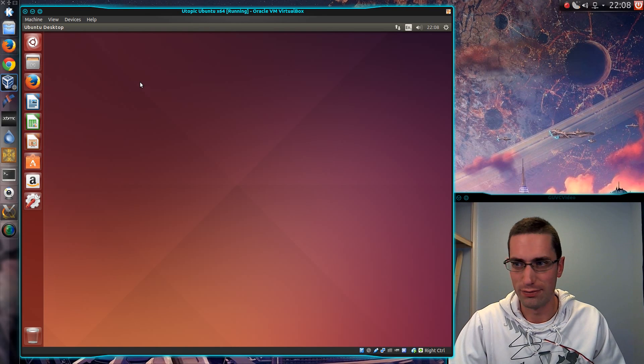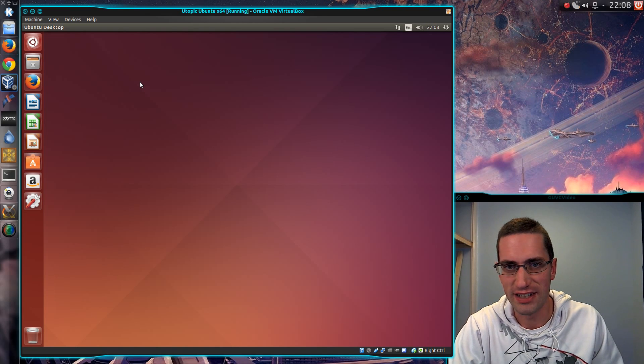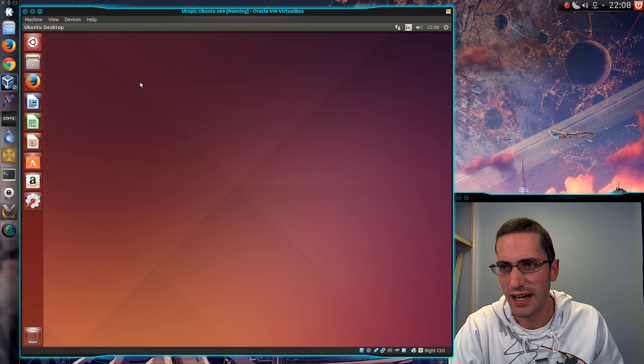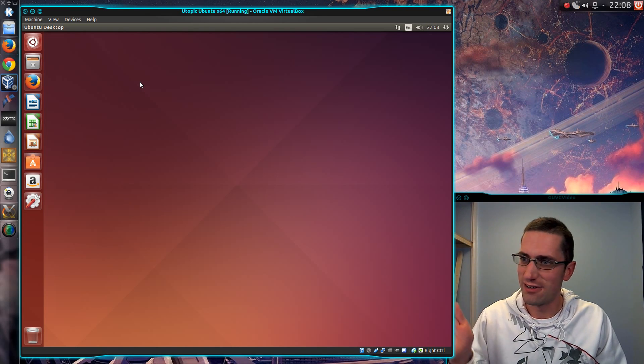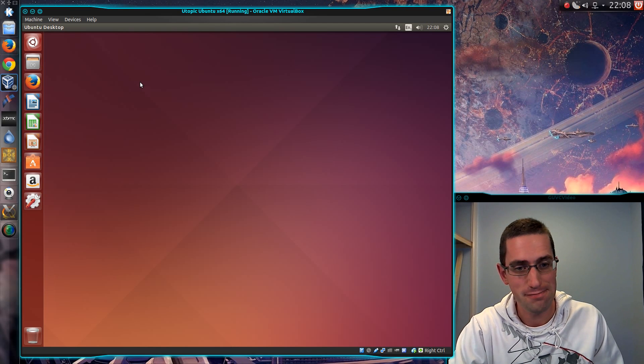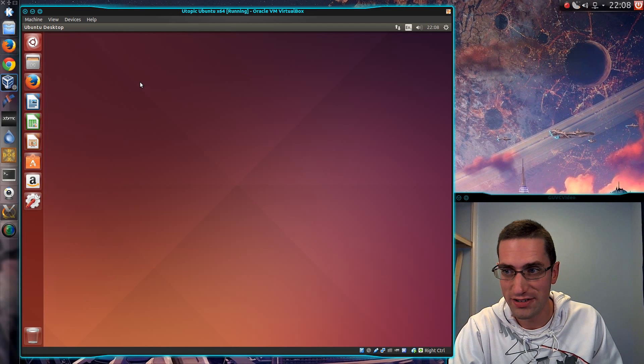So all those are improvements in the latest kernel. But as for software that we're seeing there on the screen, no, not a lot.